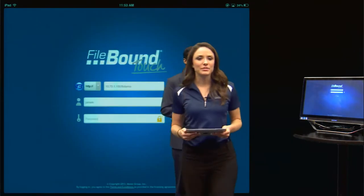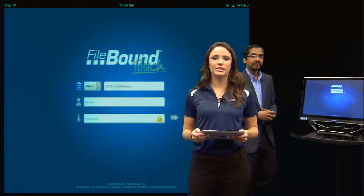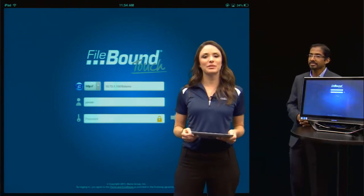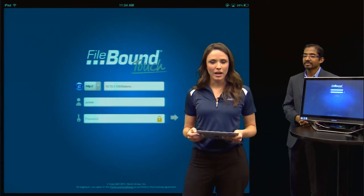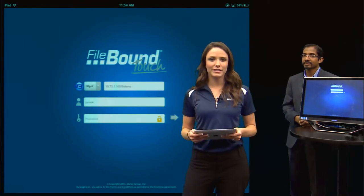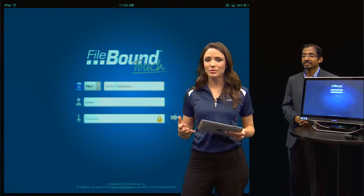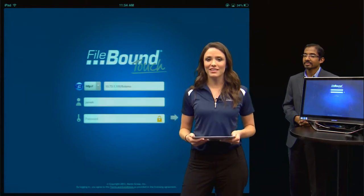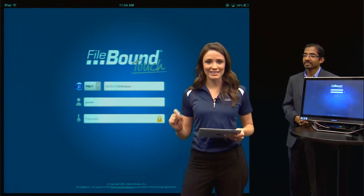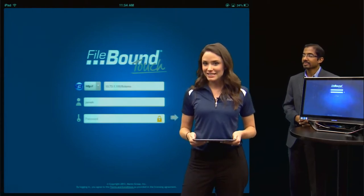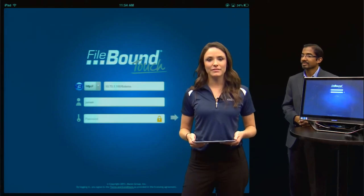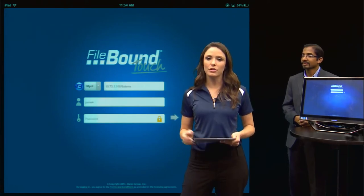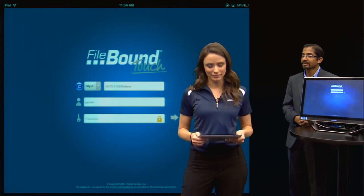There are a lot of business uses for Filebound Touch, but let's start today with one that we're all familiar with — submitting expense reports while on the road. A complicated documentation process coupled with lost or forgotten receipts often causes us to put this as the very last thing that we do, but it doesn't need to be that way. Using Filebound Touch, I can start my expense report on the road from the first swipe of my credit card.